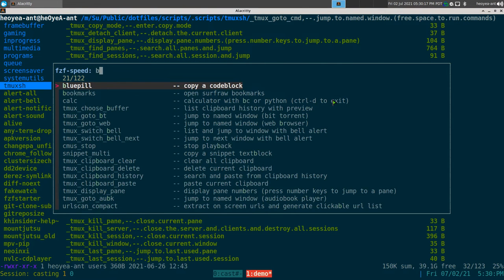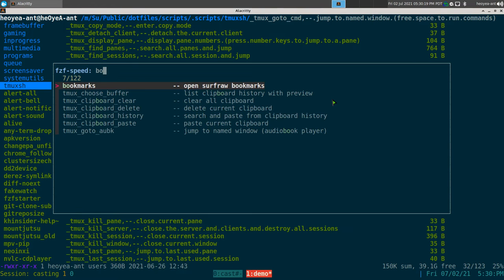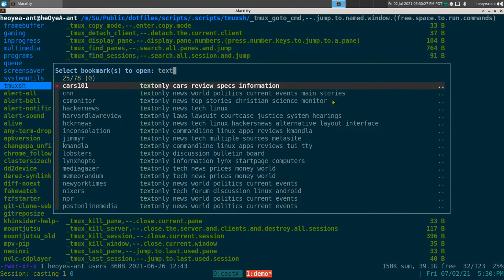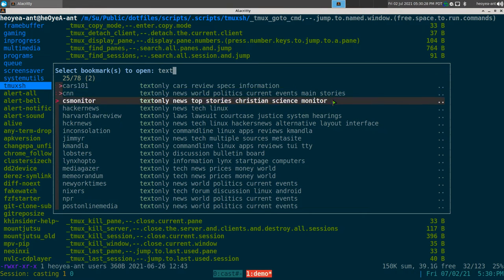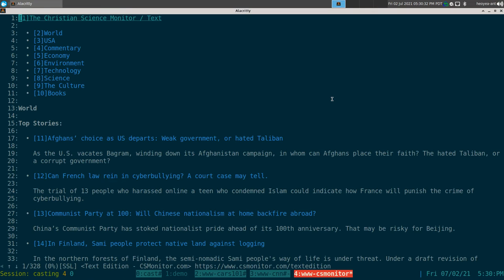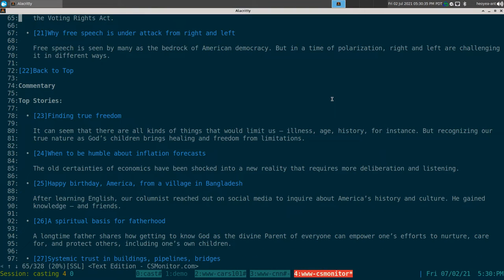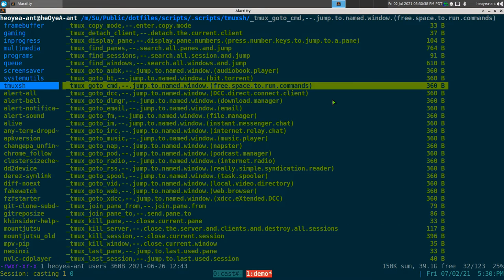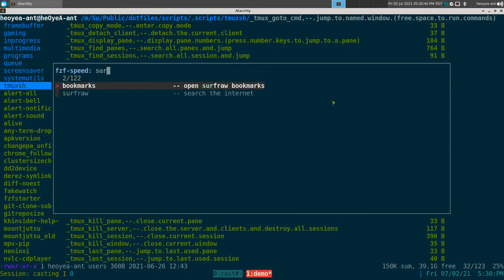Next one is bookmarks — this one is using Surf Raw bookmarks. If I want to open my bookmarks, we can hit tab and open all three of these. These are my bookmarks.